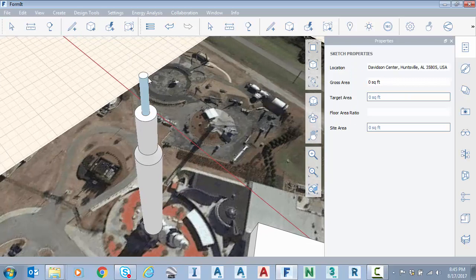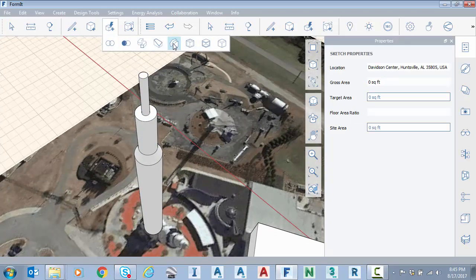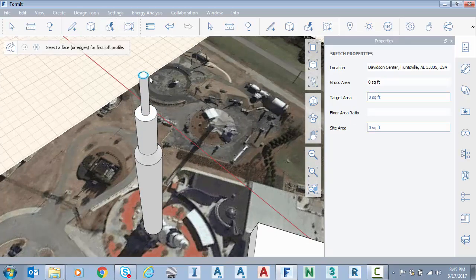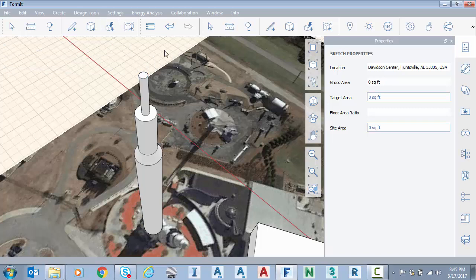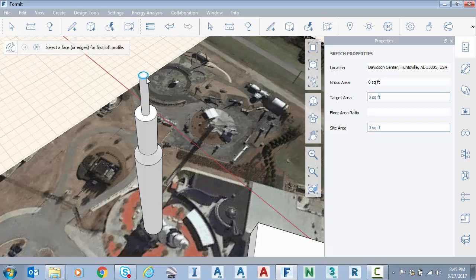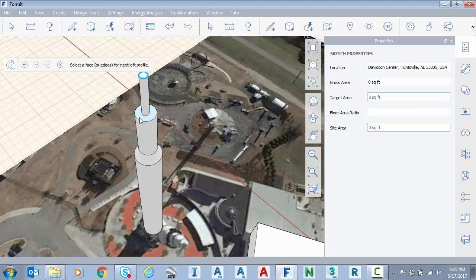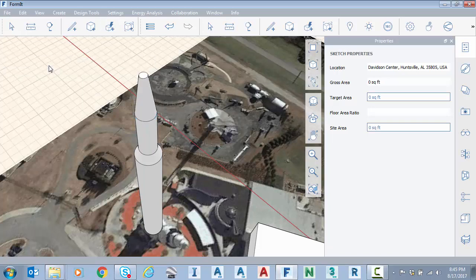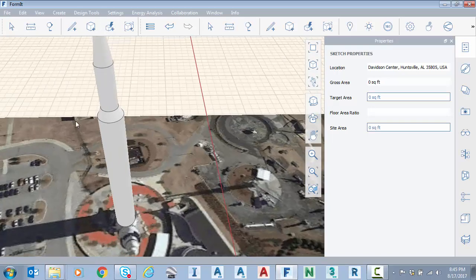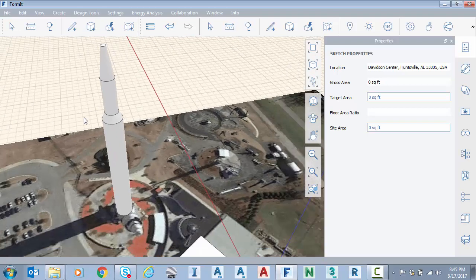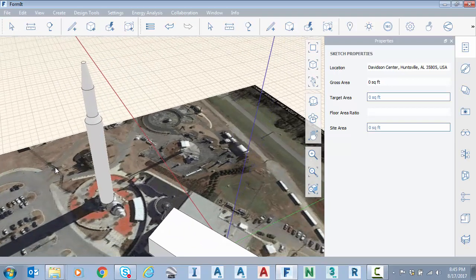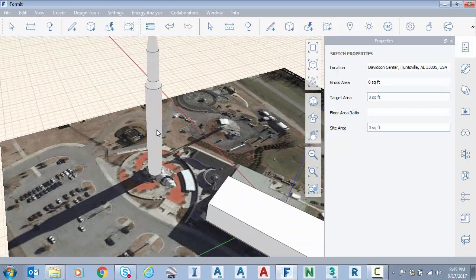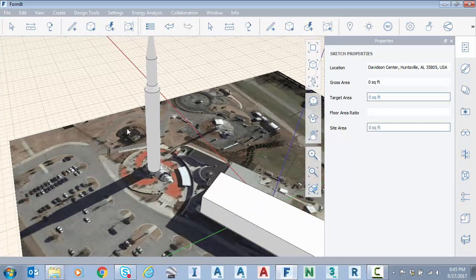And one more time I'm going to the advanced geometry loft. Select an edge. Oops. Try again. Loft. Select the edge. Continue. Select the edge and check to finish. We could continue building that out but we've got a nice start on our rocket. It's not perfect but it's a nice start. We could continue from here.